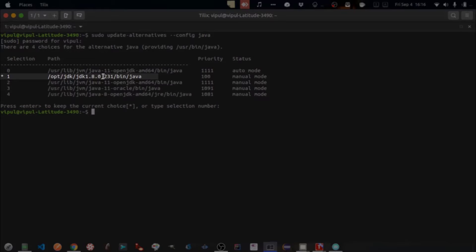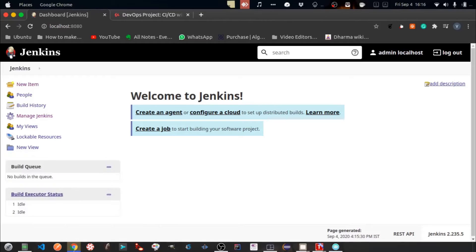So I already have installed JDK on my system. Now let's configure it in Jenkins.